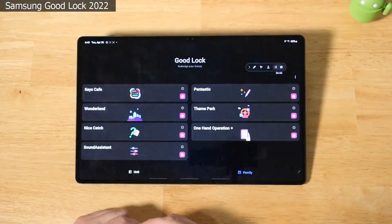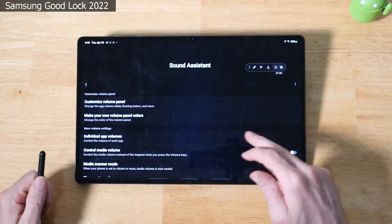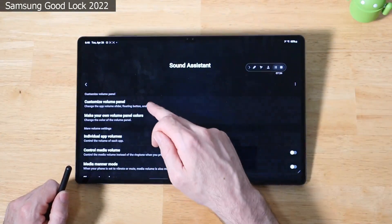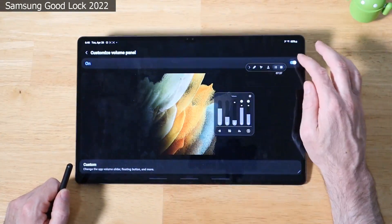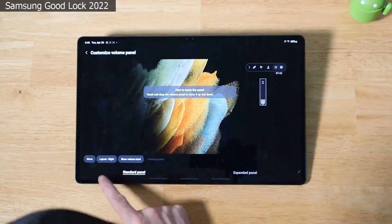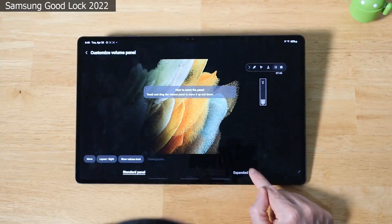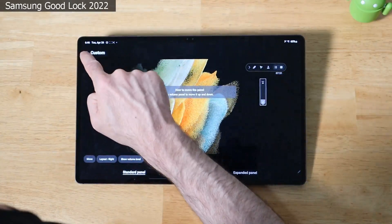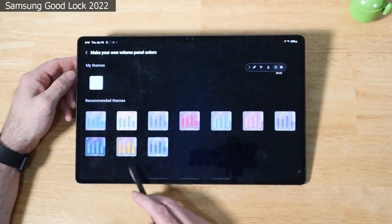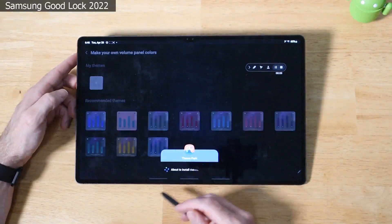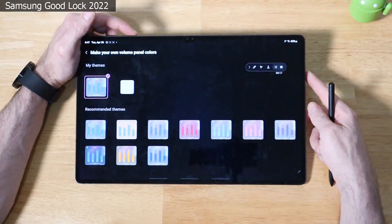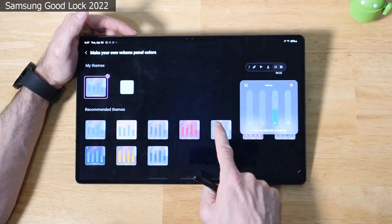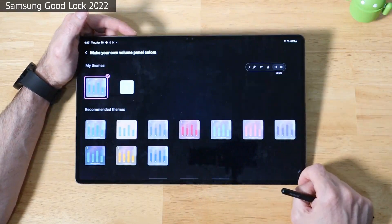So next up we have Sound Assistant. So what Sound Assistant is, is an application that allows you to adjust your volume panel and a lot of the other audio features on your device. So if we click on this, it's off right now. We turn it on. You see here we can fully customize it. Boom. You can do this and you have the expanded panel that you can adjust to. And you can fine tune each one of these. We'll exit out of here. Make your own volume panel colors. You see here you can totally customize it to your liking. Let's go ahead and try a theme here. It's using Theme Park to apply it. Let's see if it worked. So we click on this. Look at that. Click on these. There's the whole volume panel right there. That's pretty awesome. I like the look of that actually.